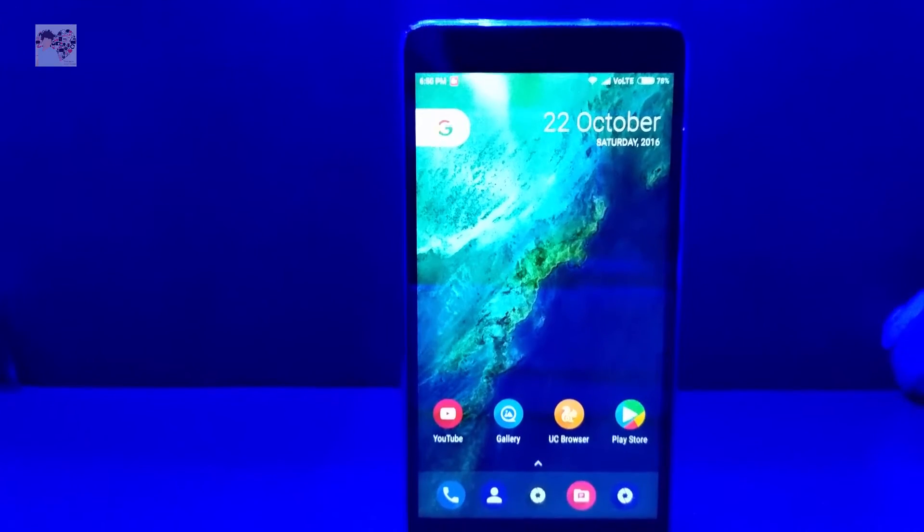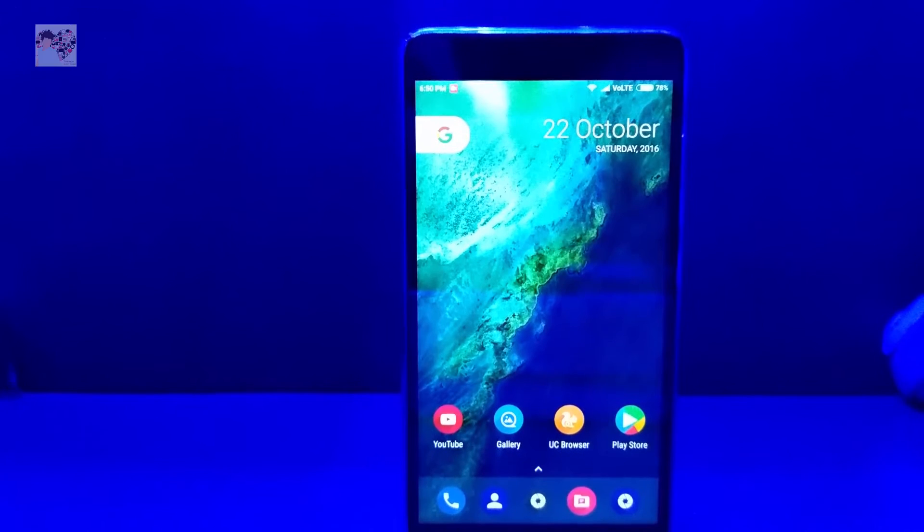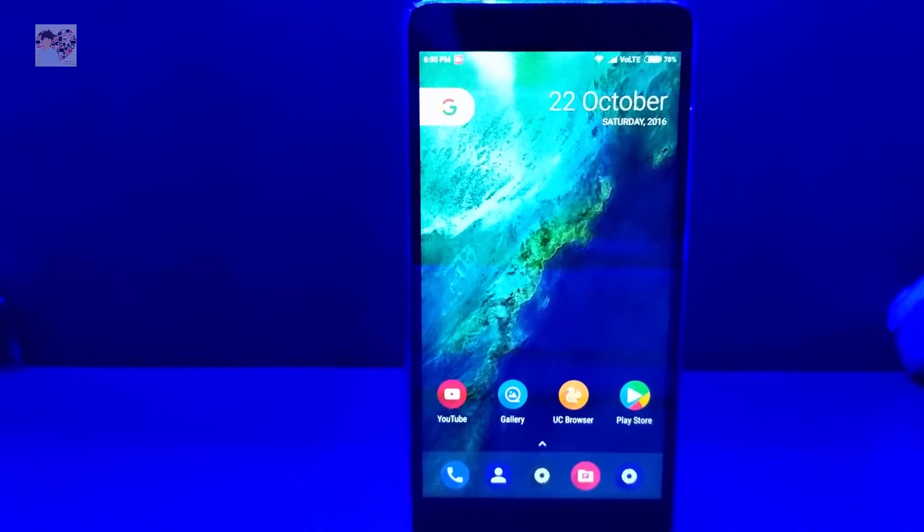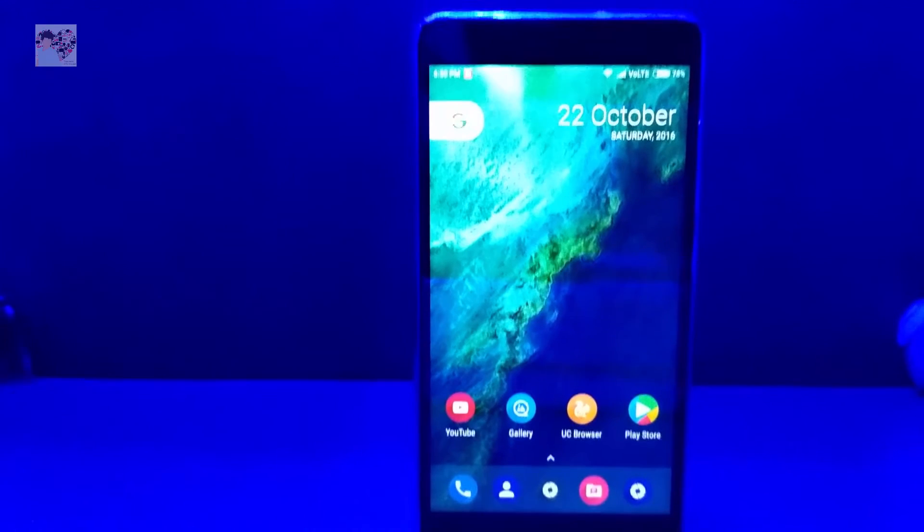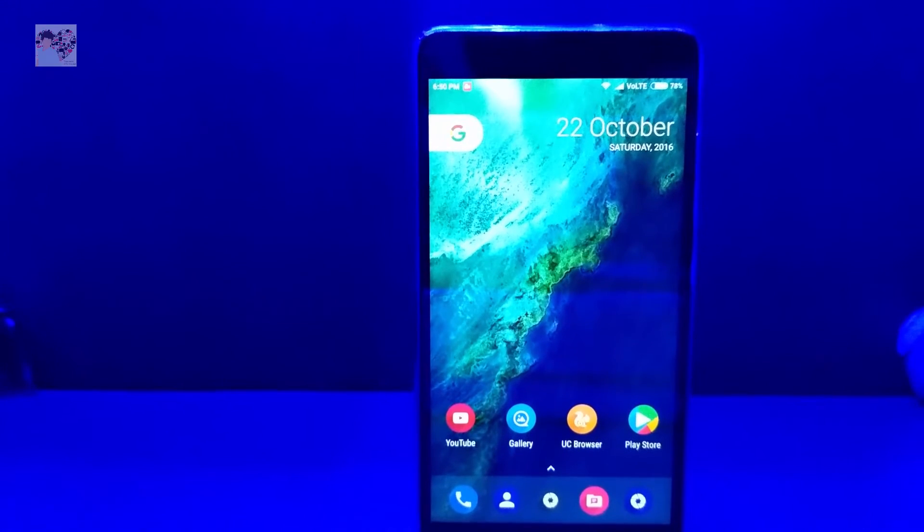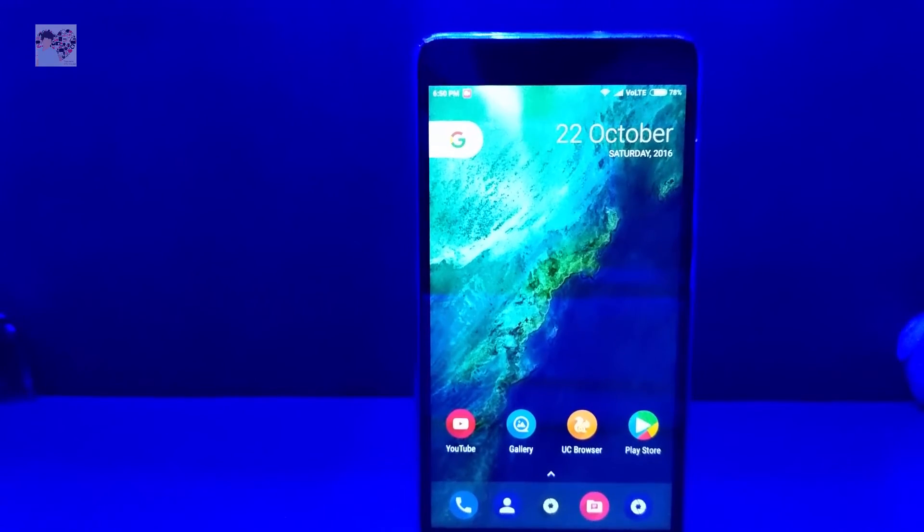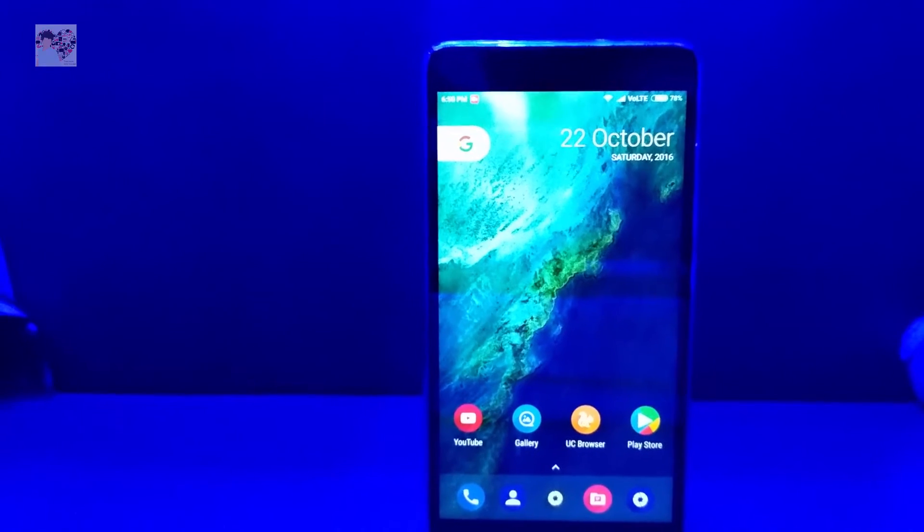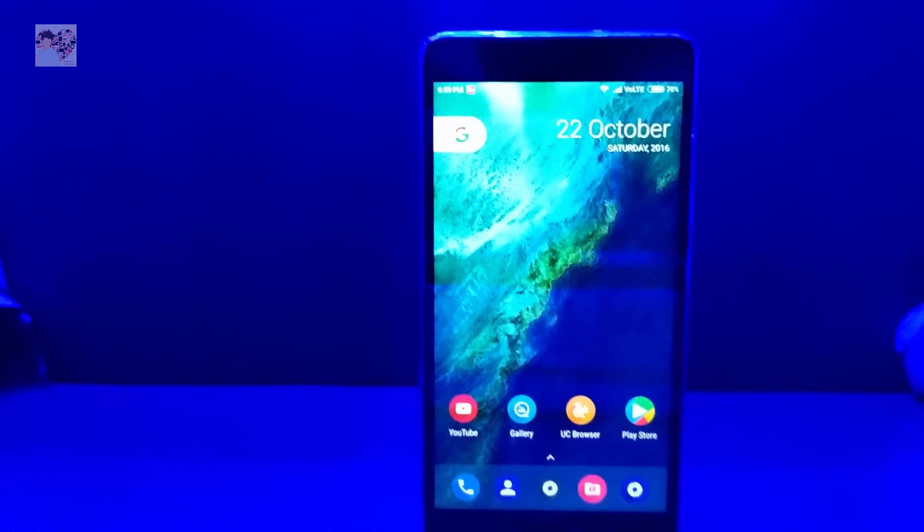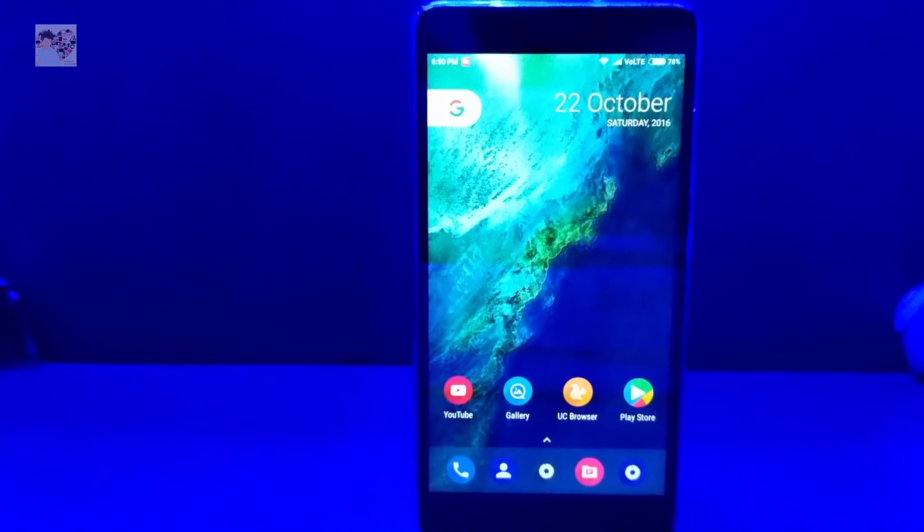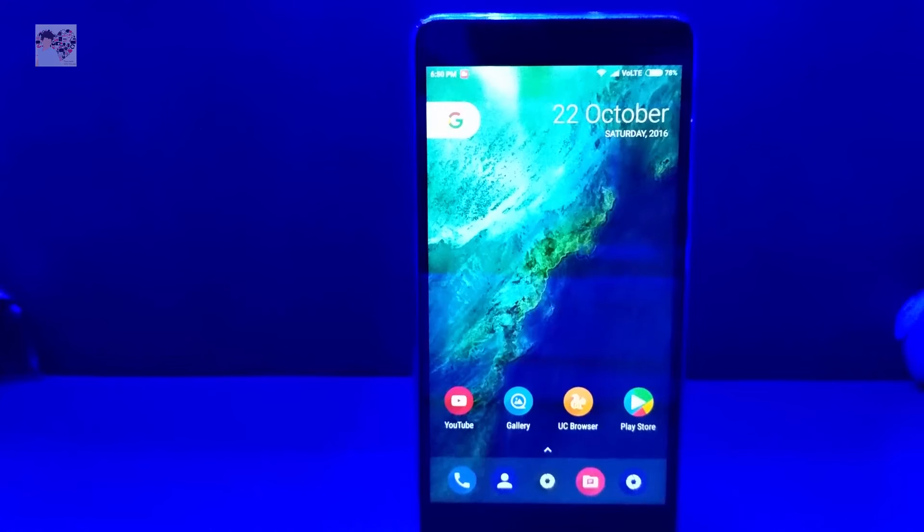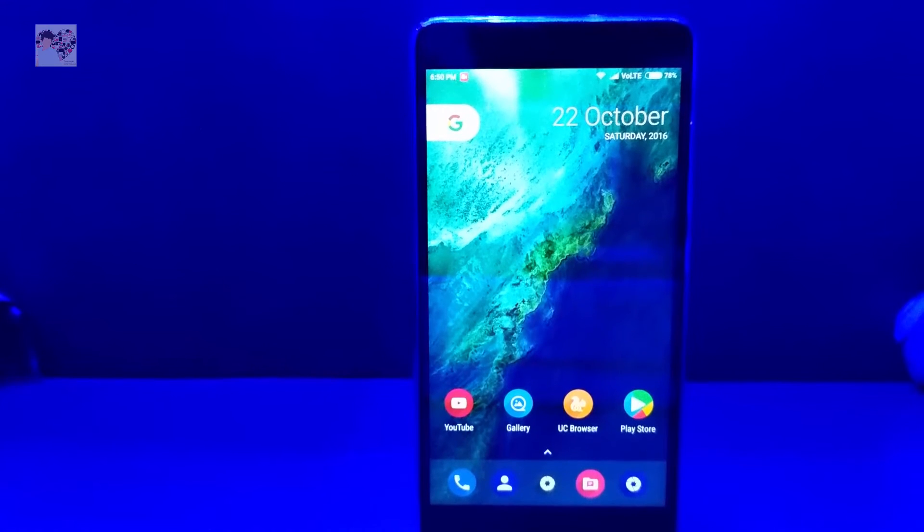First and foremost, you need to install Nova Launcher Beta on your phone. Links in the description down below for that will be provided. There's another way you can install the original Pixel launcher on your phone via recovery.